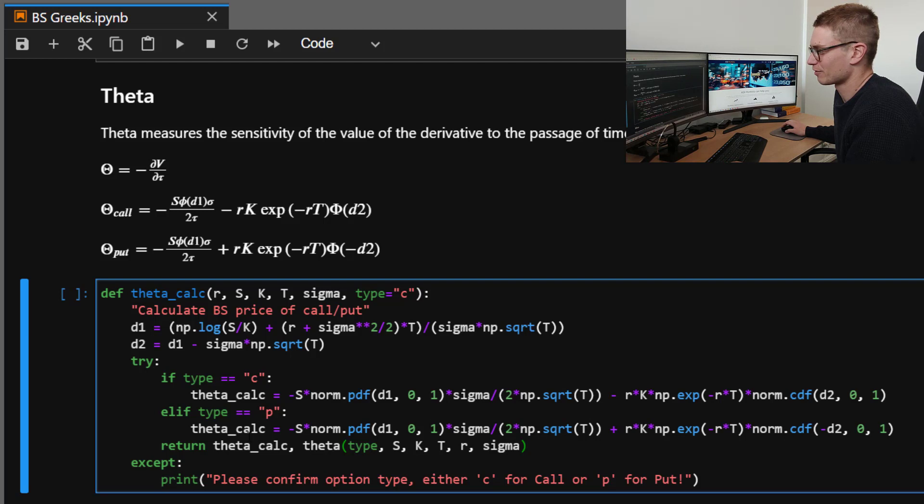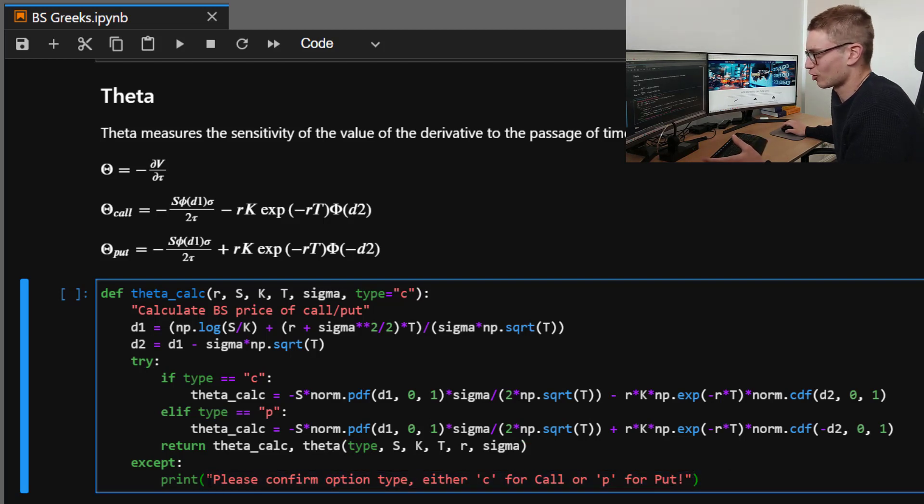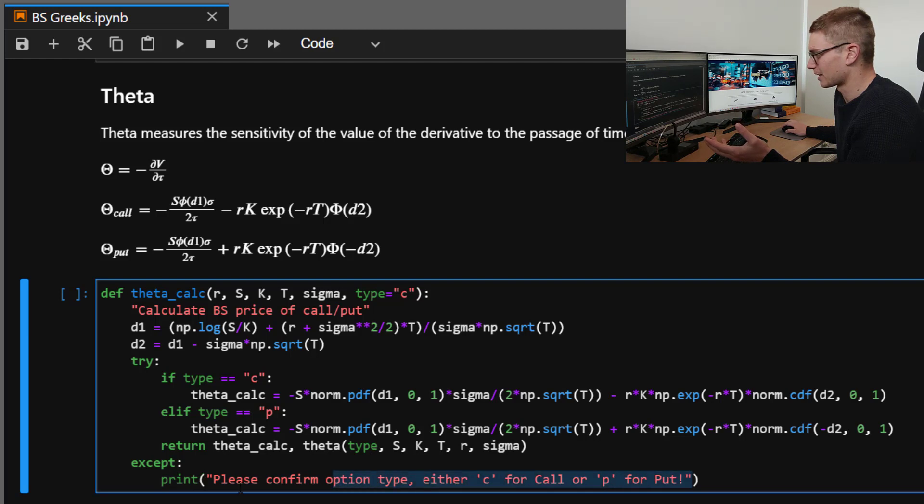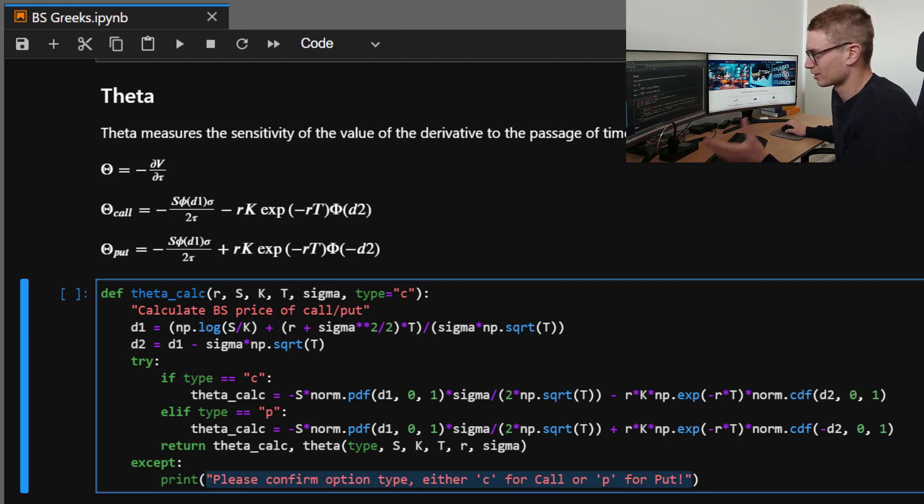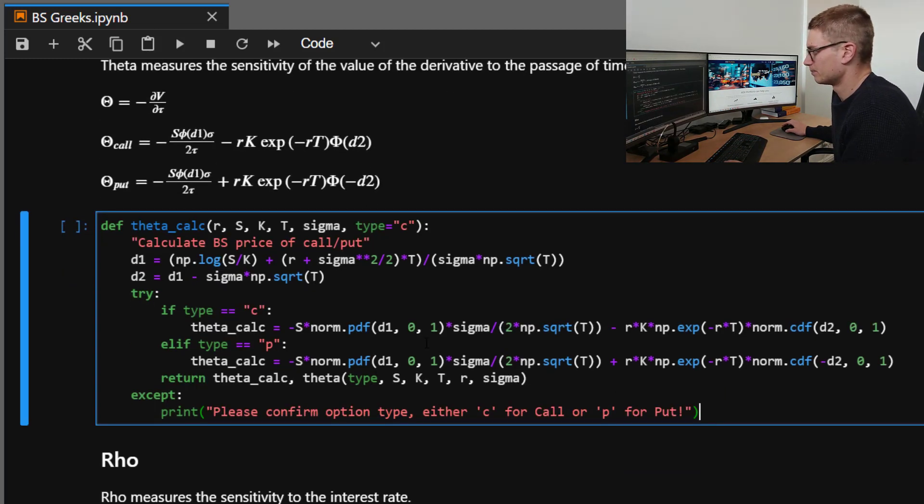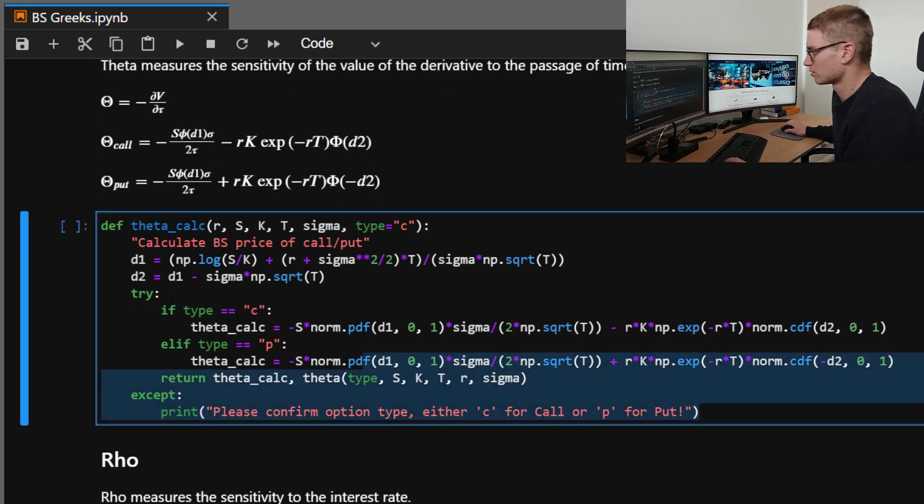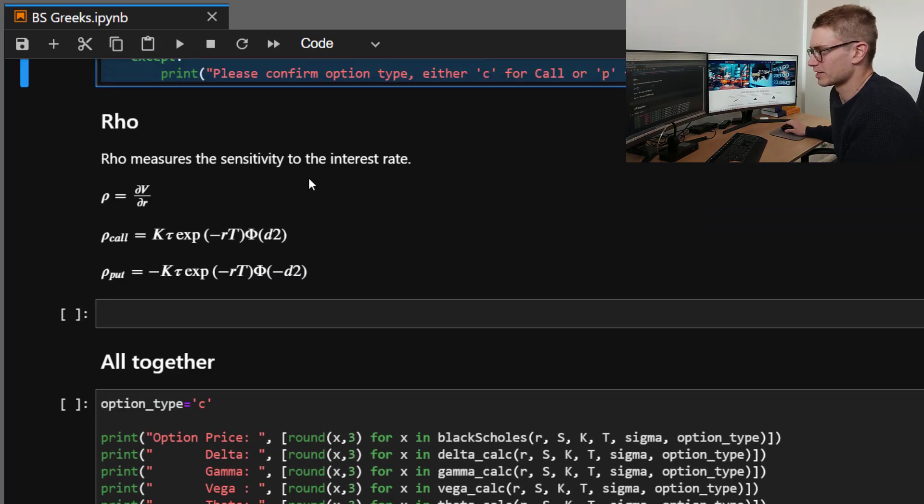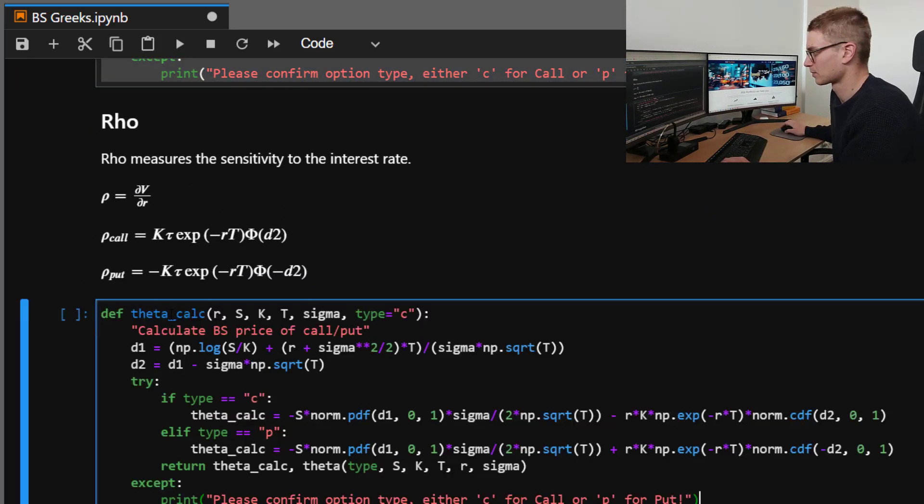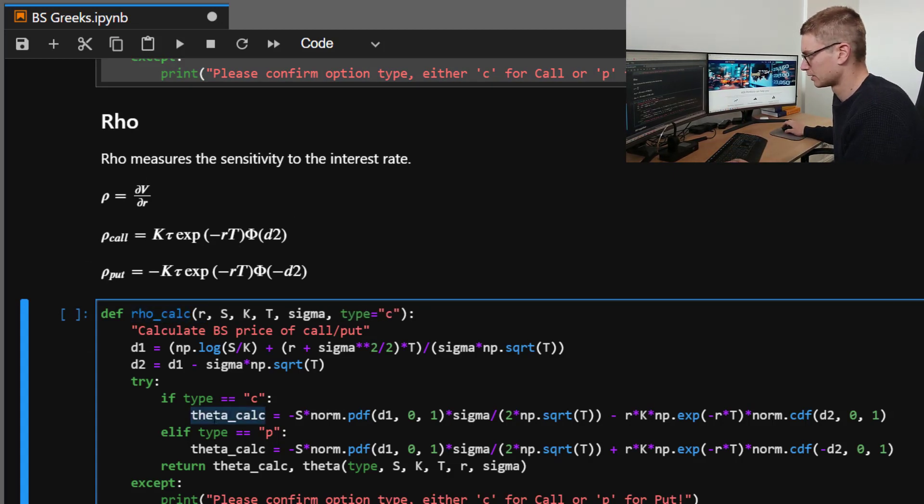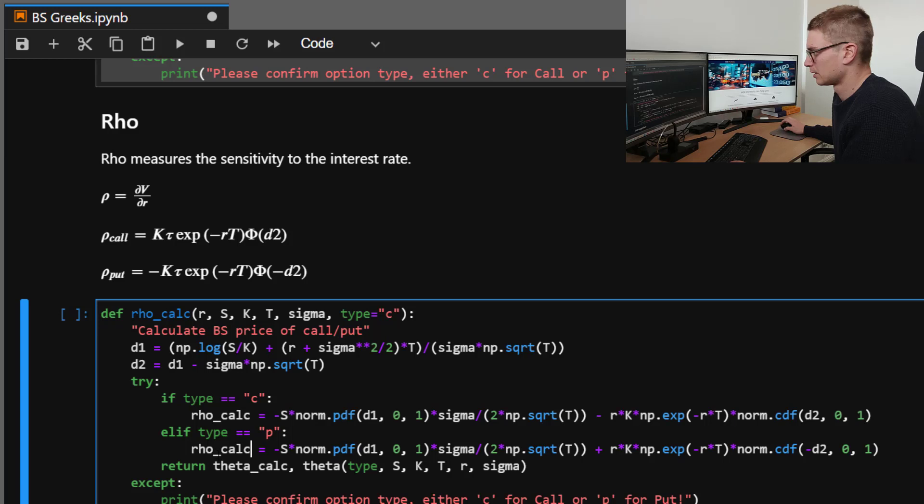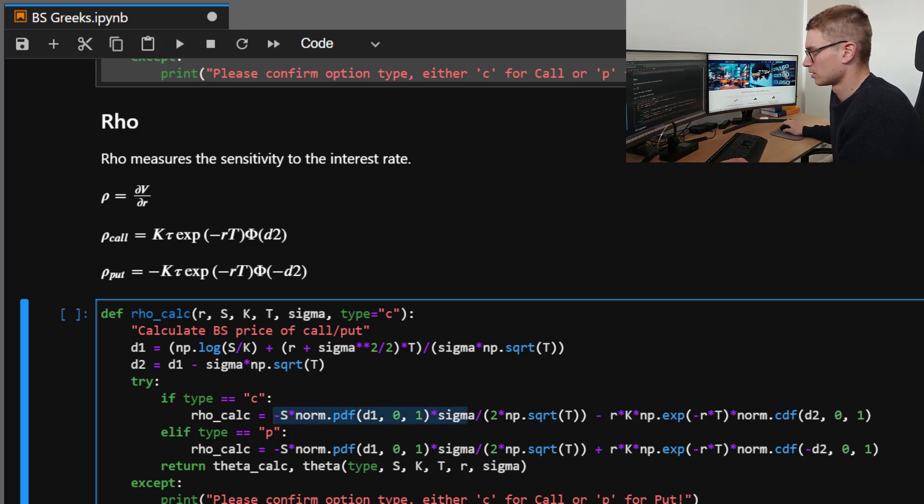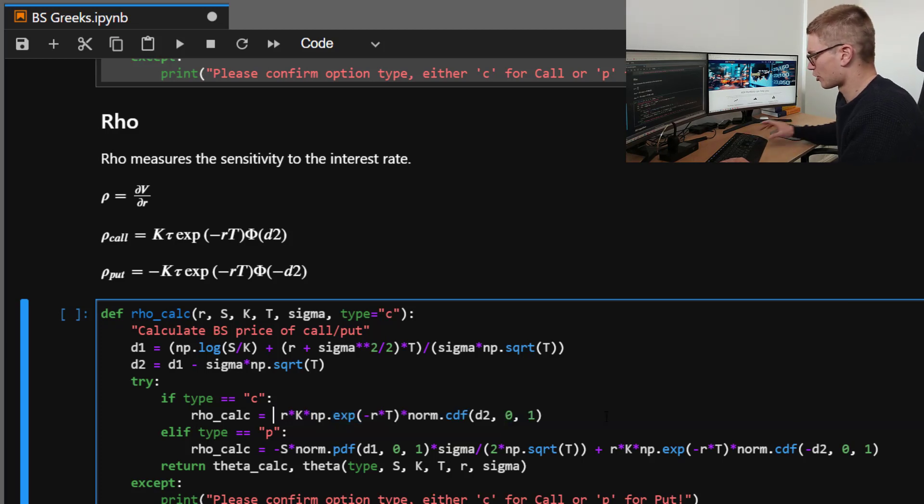And again, our exception function here probably isn't the best. But again, we're just trying to highlight that there's an error with these functions. So this was intentional for debugging specifically the value of the option. Probably a little bit irrelevant here, but we'll just leave it there. So now moving on to rho. Rho measures the sensitivity to the interest rate, so changes in the interest rate. Funny looking P here. So we'll call that rho_calc.